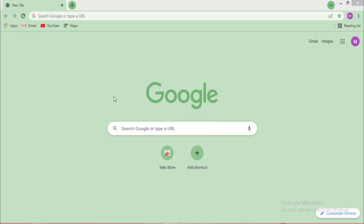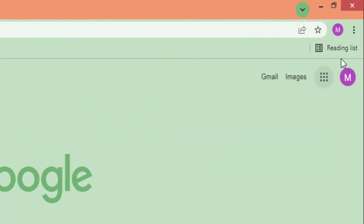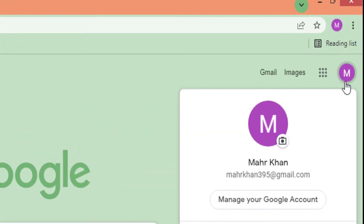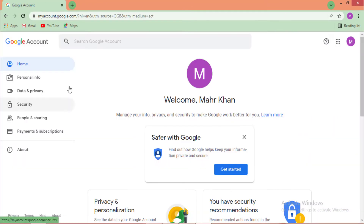First of all, open your internet browser and log in to your Google account. After logging in, open your Google account settings. Click on your Google account profile picture, then click on 'Manage your Google Account.'